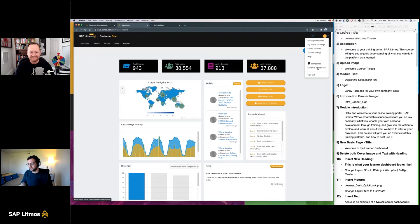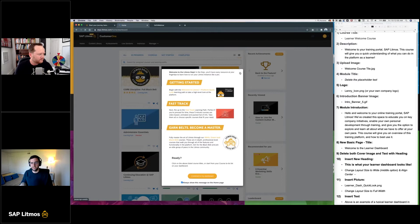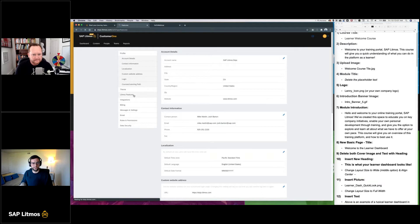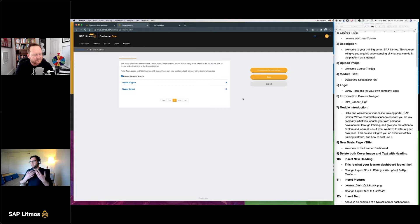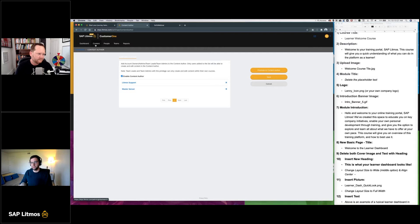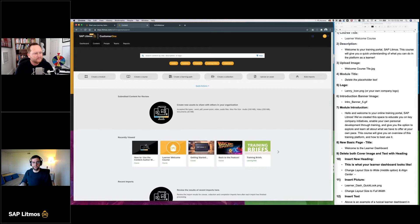Just to make sure we're all in the right place: if you're in the learner view, go to admin view. To get to the content authoring settings, go to account settings, then Litmus features, then content author. You need account admin access to do this and promote yourself to content author. Now that I have myself promoted, I'm going to go to the content tab and create a new course.